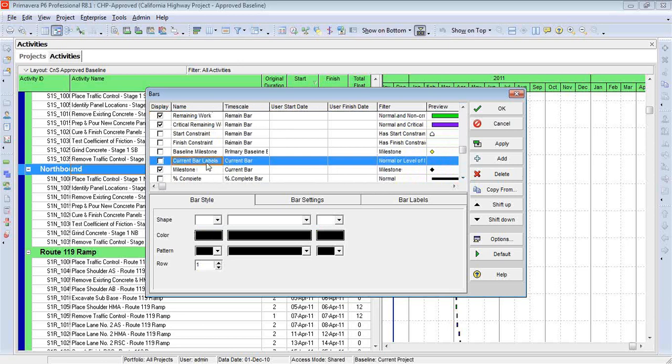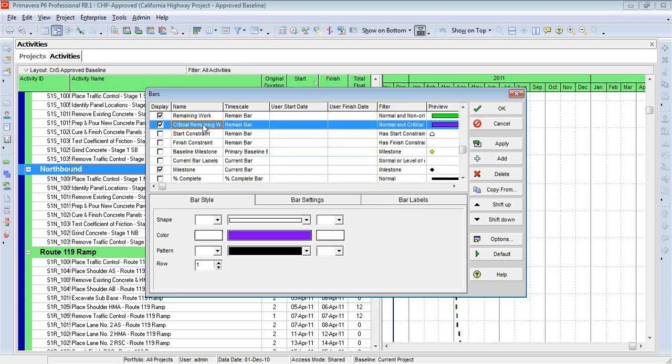In other words, when I want every single activity to have the same type of label, we choose this. In some instances, I'd like the critical path to have one type of label, but other activities to have another. So for example, I could show something like the start and finish date as a label on this activity, and I could show total float on those that are non-critical.